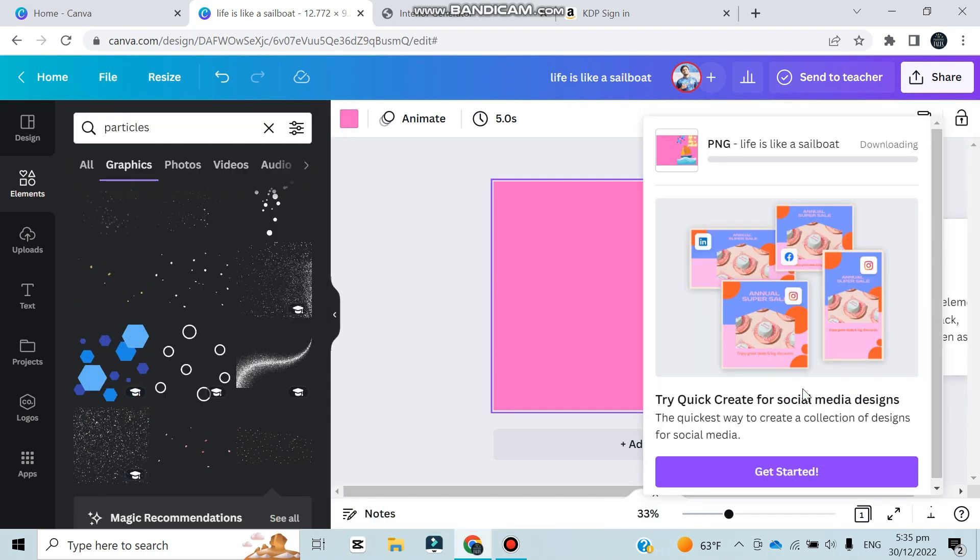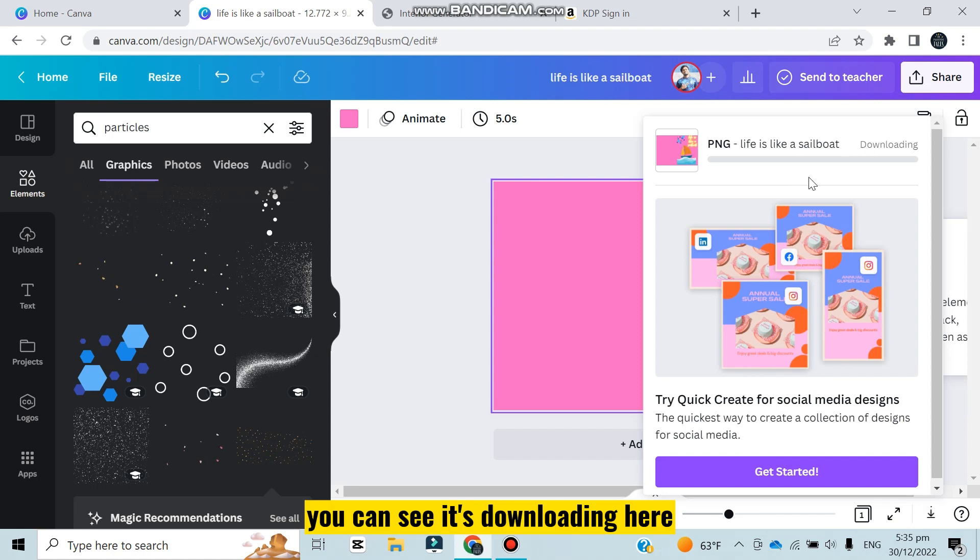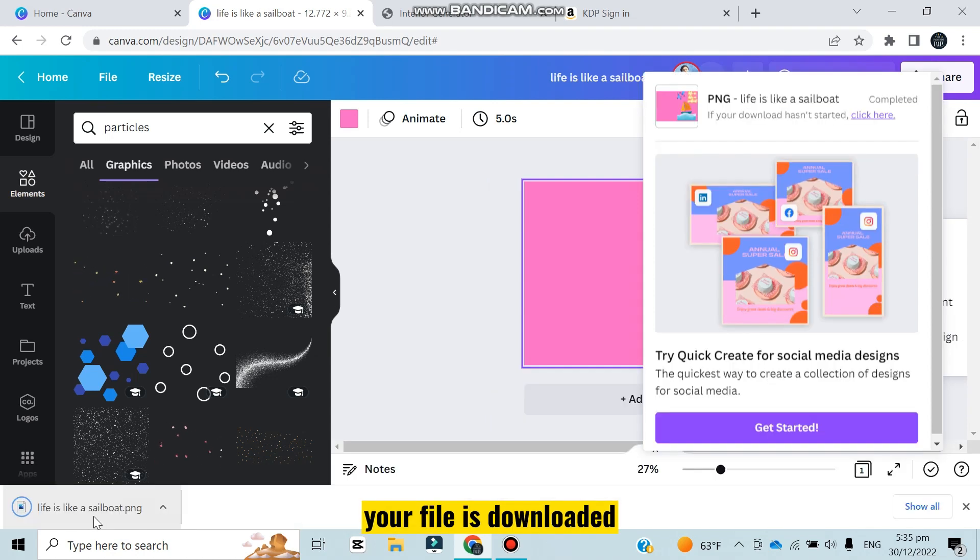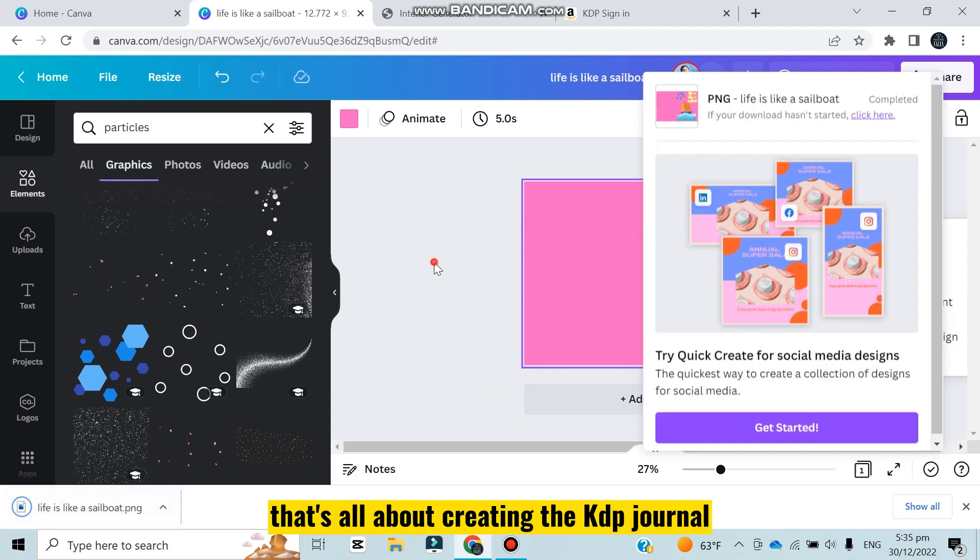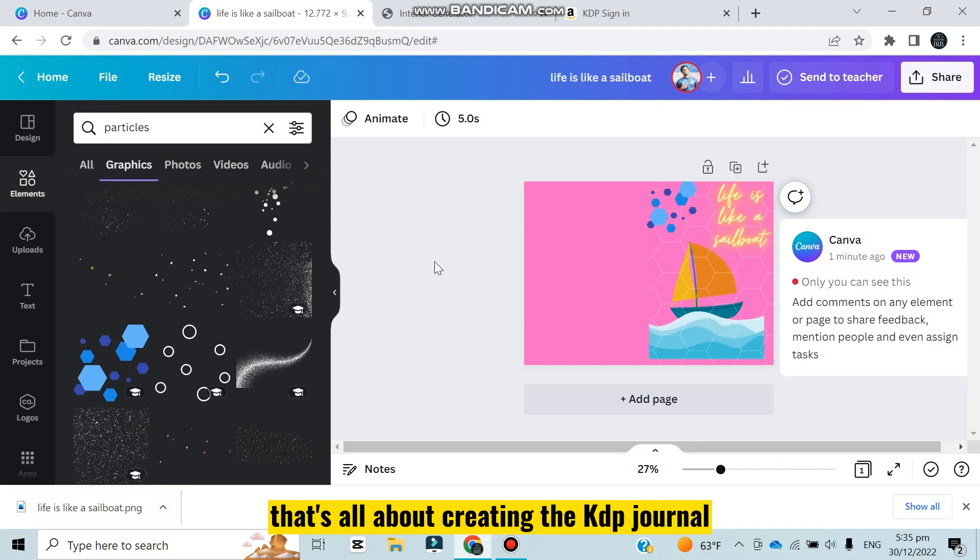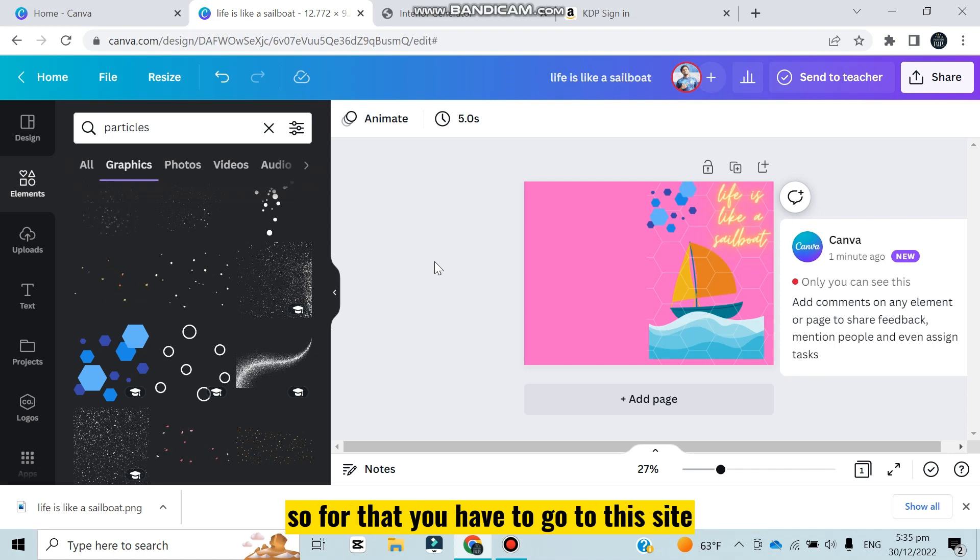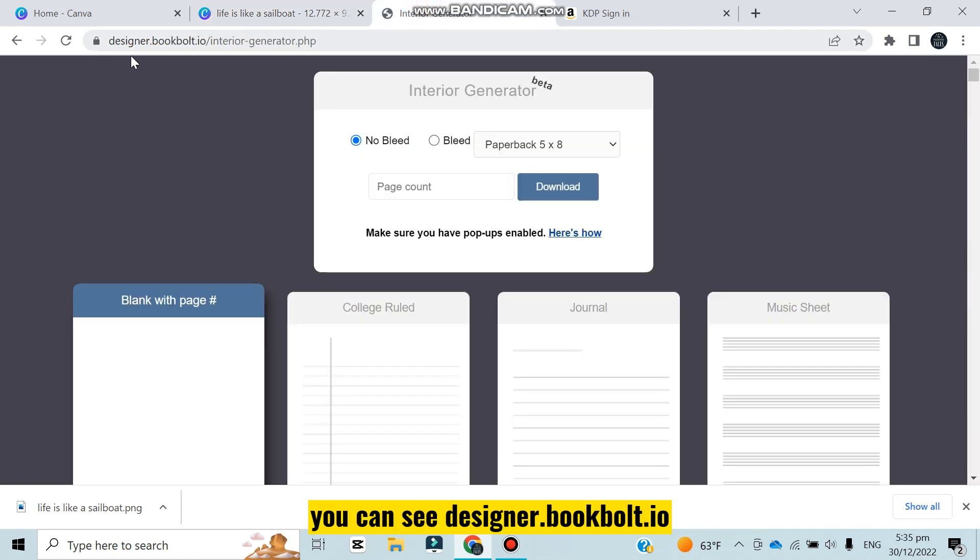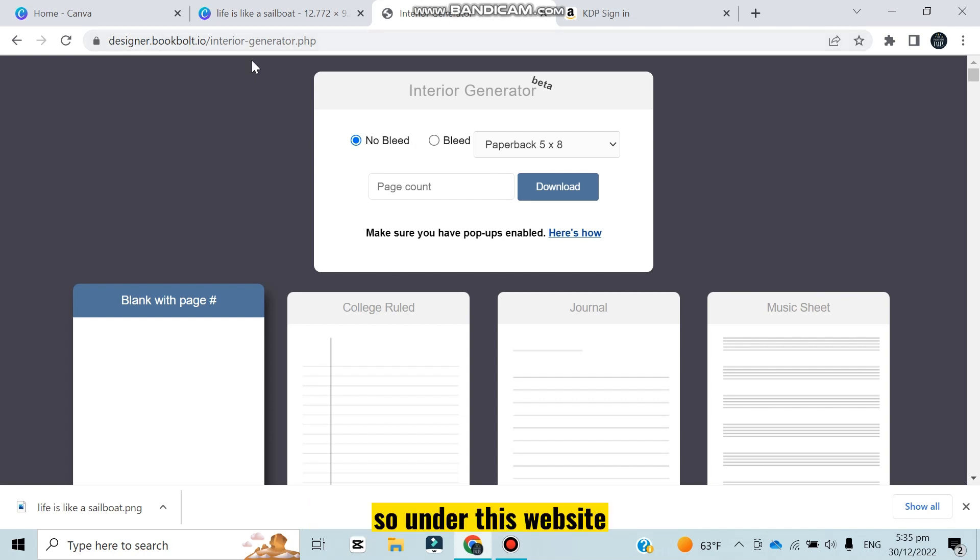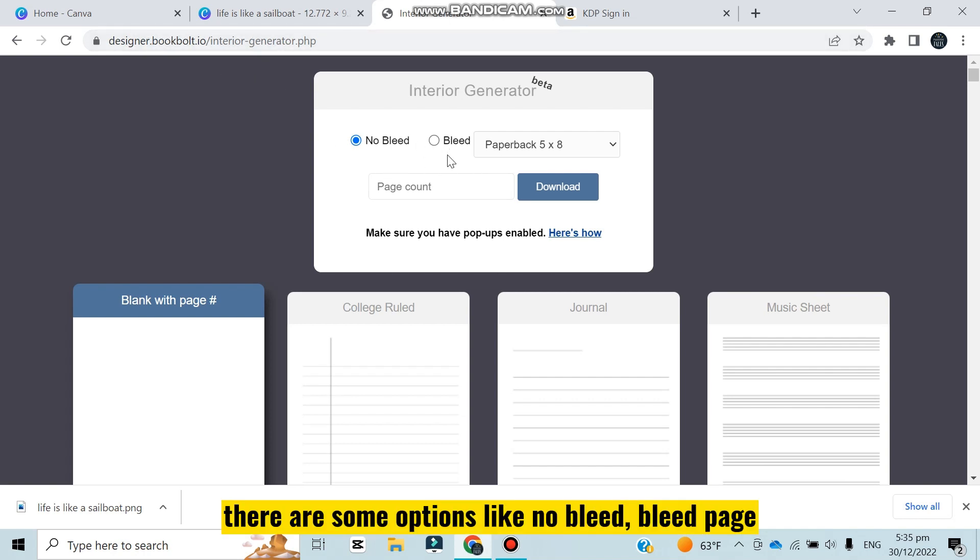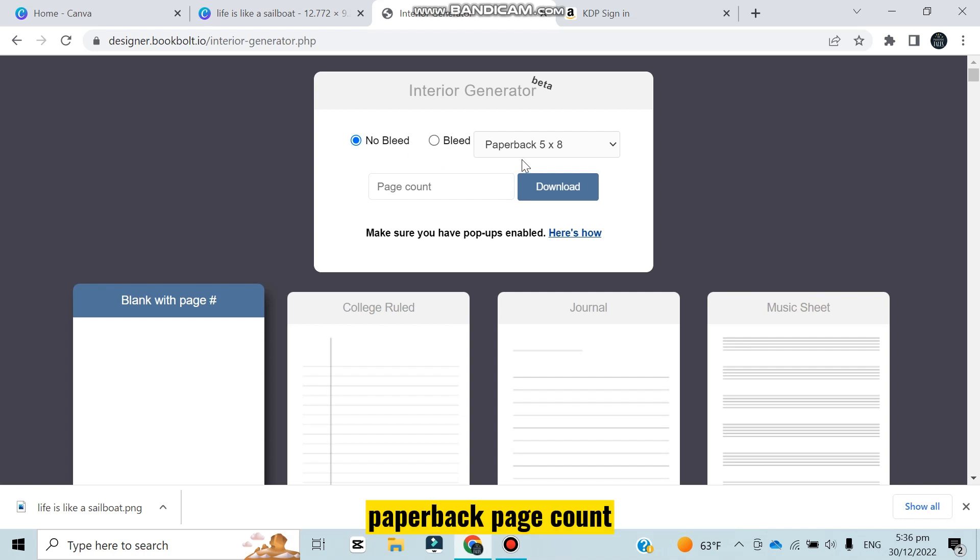That's all about creating the KDP cover, but after that you have to download the pages. For that you have to go to this site - designer.bookbolt.io. Under this website there are some options like no bleed, bleed, paperback, page count.